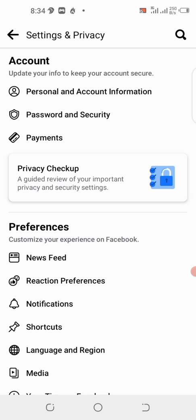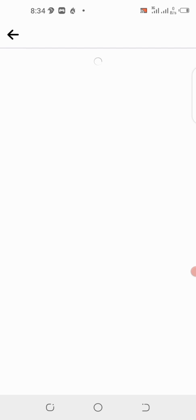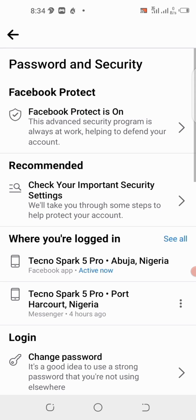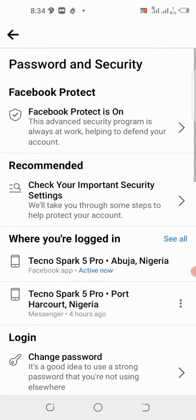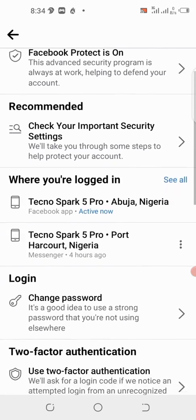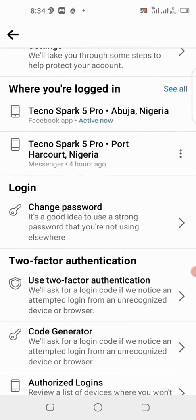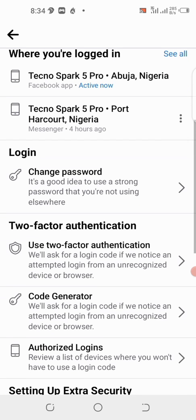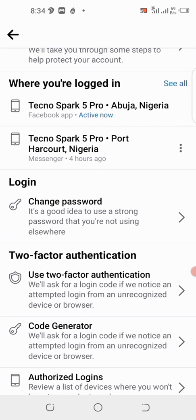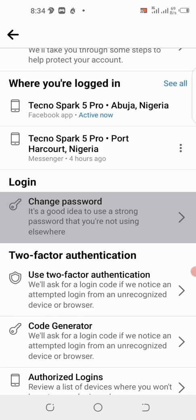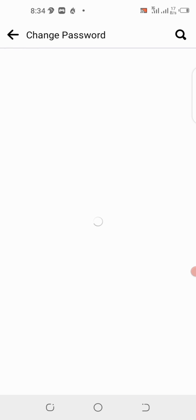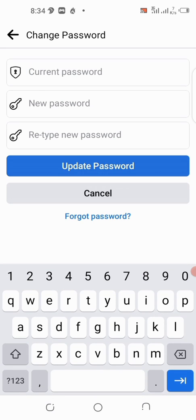Click on Password and Security. Then scroll down and you can see login — click on Change Password.